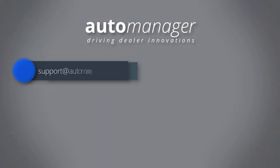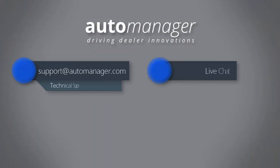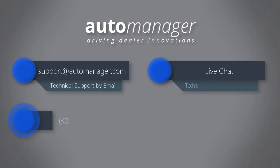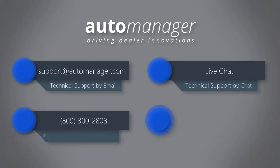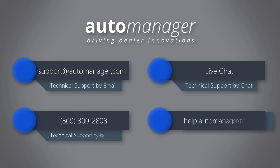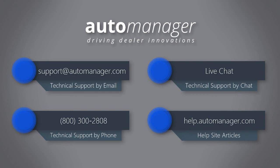If you need personal assistance with Desk Manager Online, email us at support at automanager.com. You can also call our technical support line at 800-300-2808. To access optional subscription-based features, such as vehicle valuations or dealer track integration, please contact your Auto Manager representative.